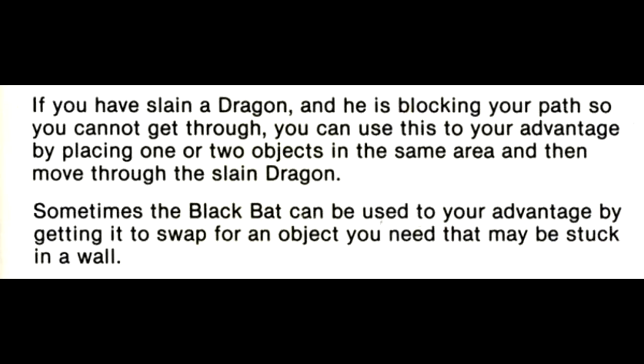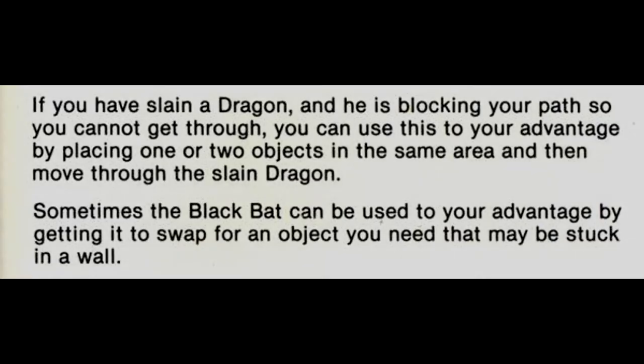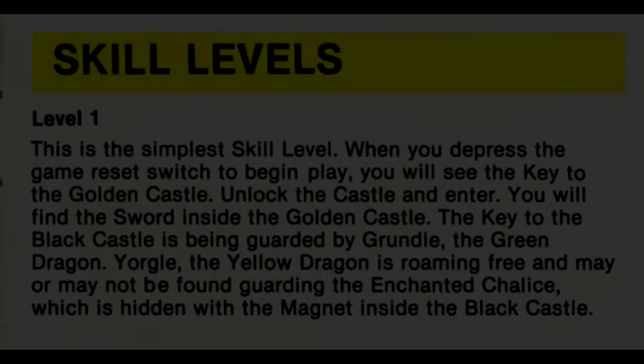Sometimes the black bat can be used to your advantage by getting it to swap for an object you need that may be stuck in a wall. Skill levels.